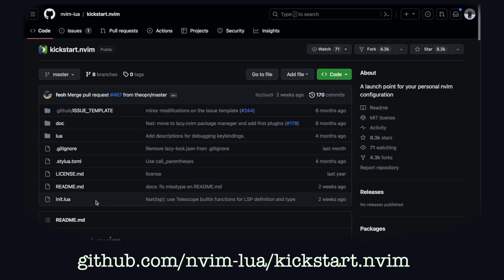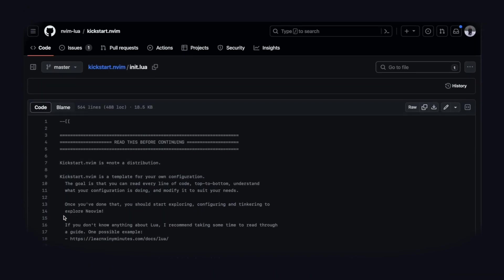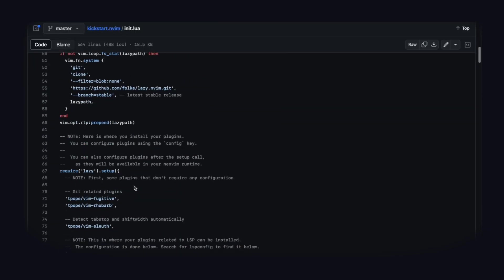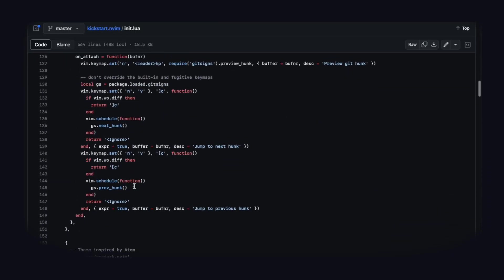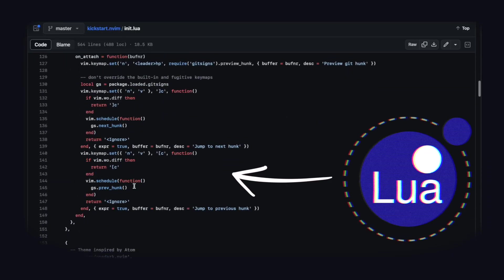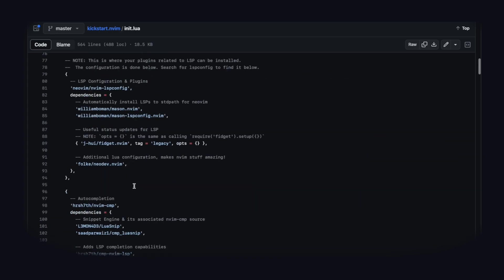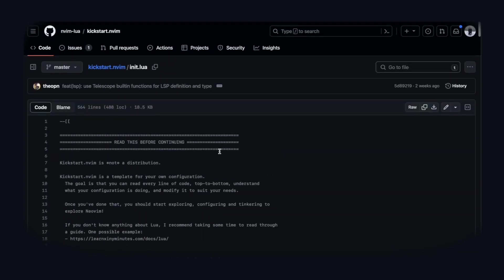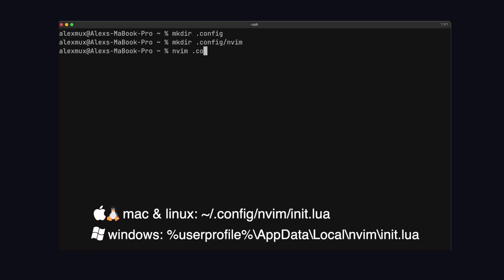And all we're going to do is copy this init.lua file. The awesome thing about NeoVim is you can write and initialize and call plugins in Lua which is a full-fledged programming language. And that's what this file contains. So let's copy all this code. And we're going to paste it into our own init.lua file which is in .config slash nvim.